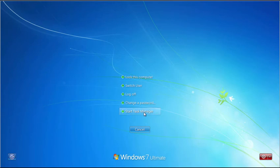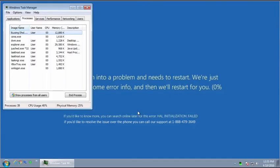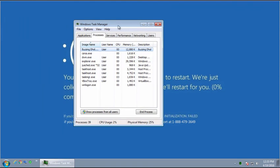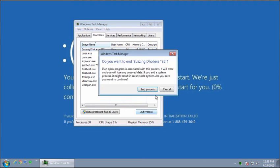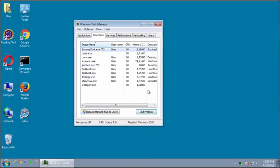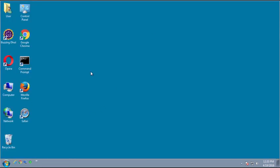Once you click on the Task Manager option, it will start the Task Manager and you want to make sure you are in the Processes tab. Then you want to scroll through and look for the buzzing doll process. Once you find this process, select it by clicking on it once and then press the End Process button. This will terminate the process and allow you to see your Windows desktop again.